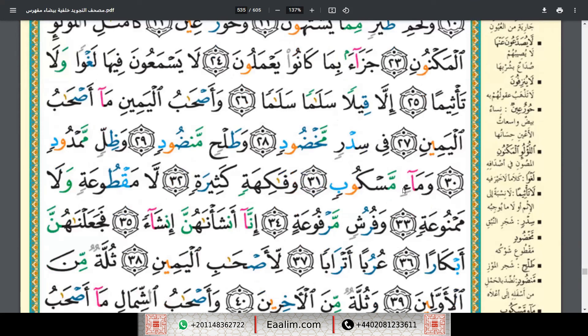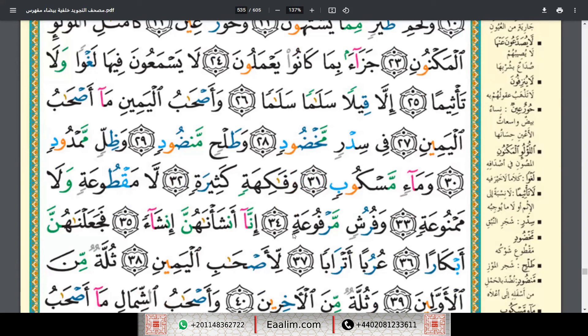Wa ma'in maskub, wa fakihatin kathirah, la maqtu'atin wa la mamnu'ah. Wa furushin marfu'ah. Inna ansha'nahunna insha'.